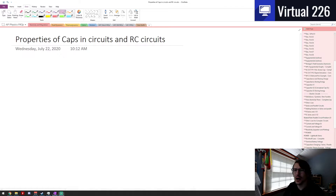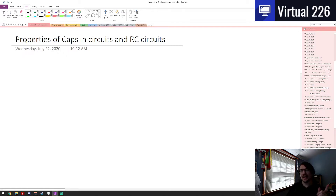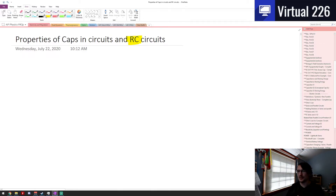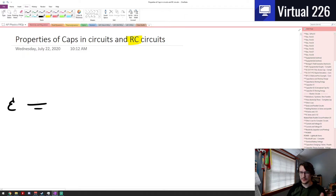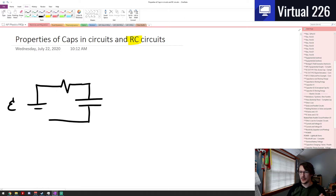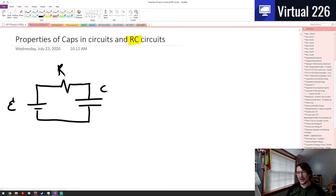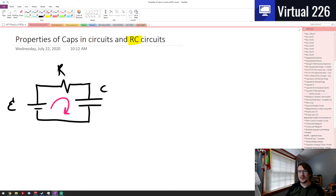We're looking at the properties of capacitors in circuits combined with resistors. We're going to call these RC circuits — resistor-capacitor circuits. Let's set up a circuit with some EMF, a voltage source, a resistor, and a parallel plate capacitor. This is very much an AP Physics C concept, so we'll need some calculus. Let's start by setting up a Kirchhoff loop.